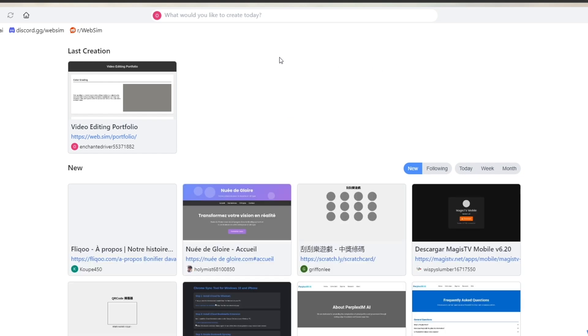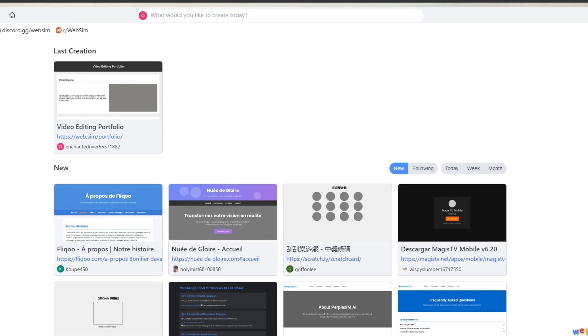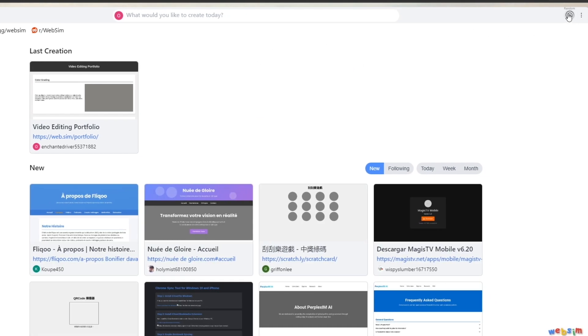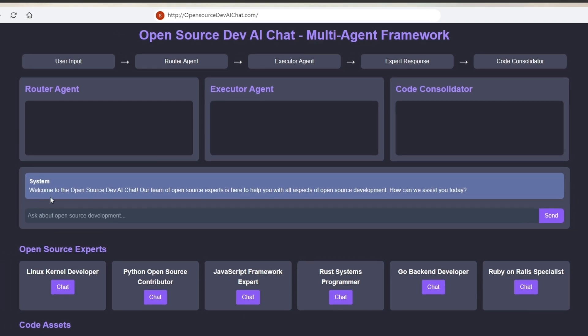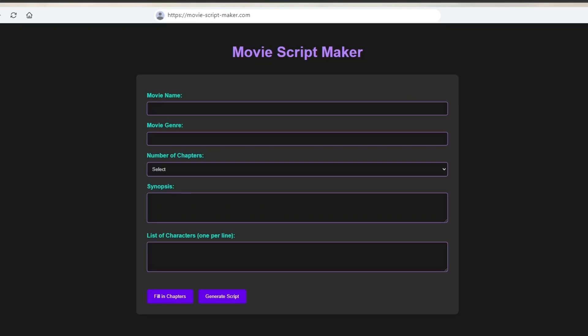And of course if we click on this random button right here it will open up or create us a random website. So right here you can see this is the random website. You have user input, we have router agent executor. But yeah maybe change this. I don't really like this one.